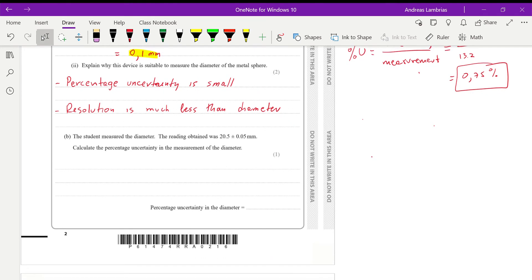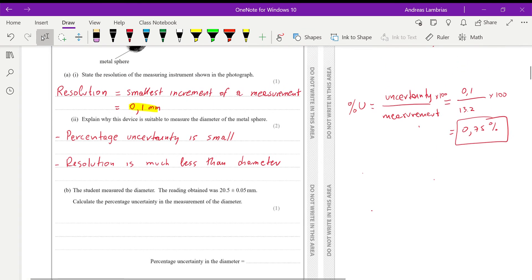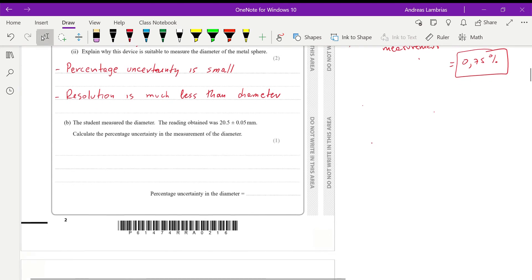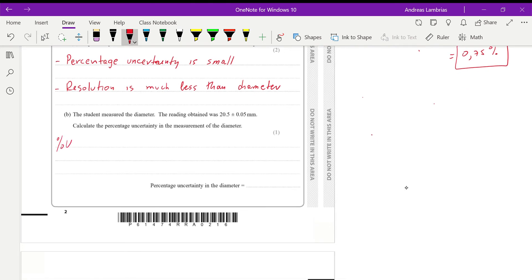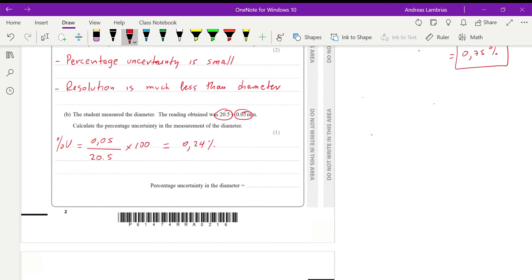The student measured the diameter; the reading obtained was 20.5 ± 0.05 millimeters. Calculate the percentage uncertainty in this measurement. Percentage uncertainty is the uncertainty over the actual measurement, so that's 0.05 divided by 20.5, multiplied by 100, giving 0.24% — quite low.